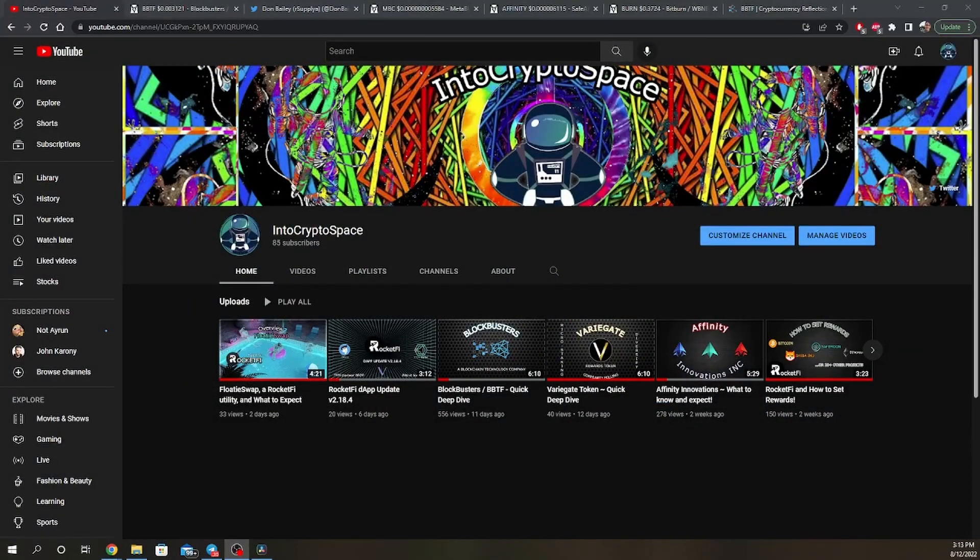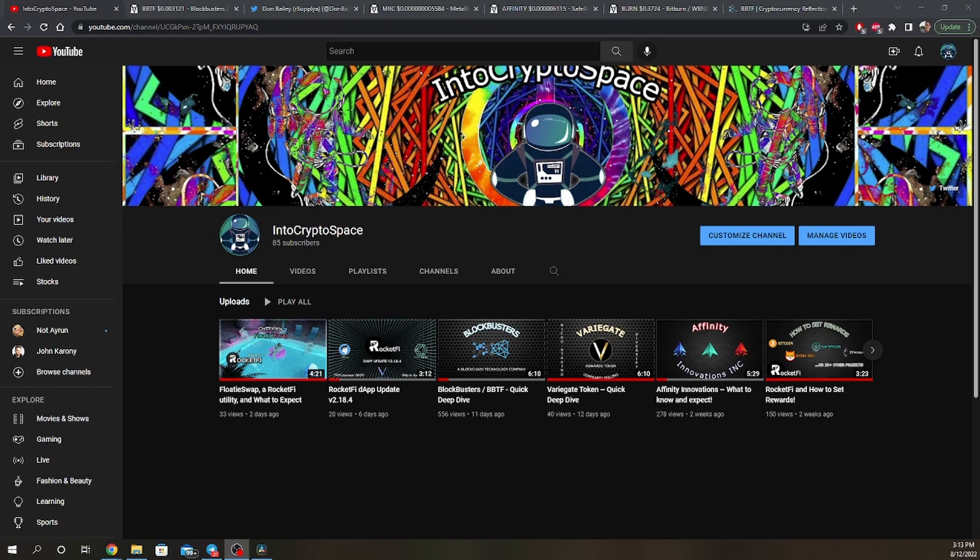As always, this is for entertainment purposes. Comment below, and feel free to like and subscribe to support the channel. This is IntoCryptoSpace, until next time.